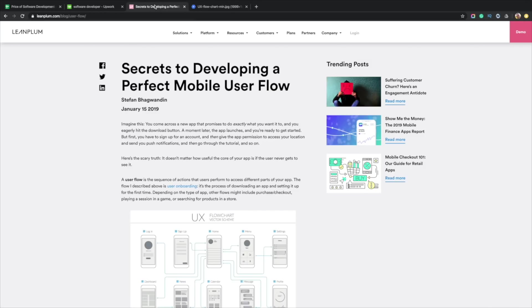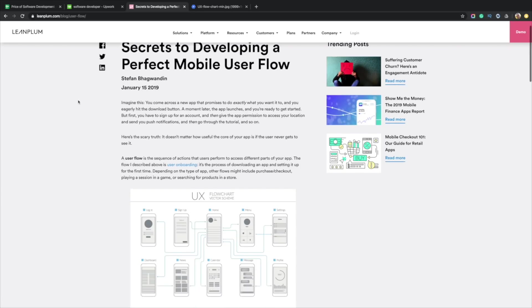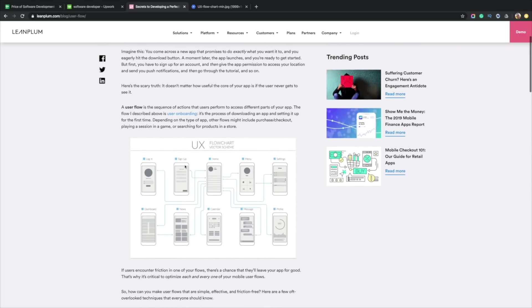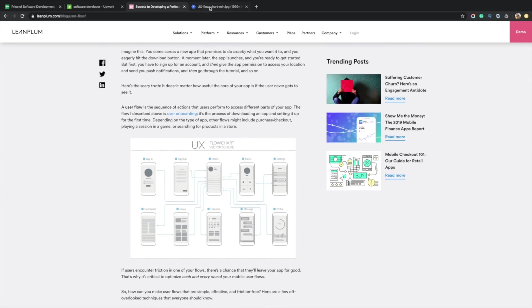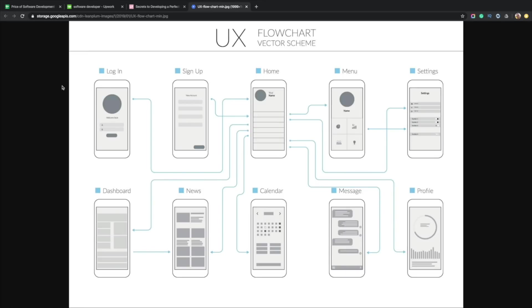I went to Leanplum, they have a blog you should check them out. They have a blog that has an example of a user flow. I just opened this up right here and it's super simple. I think everybody developing an app, regardless of what your app is doing, can relate to this.